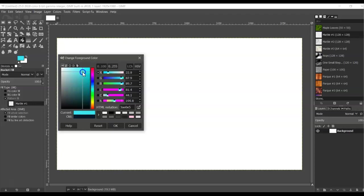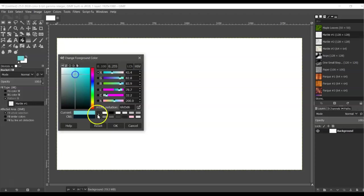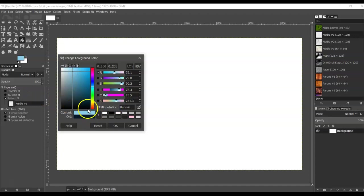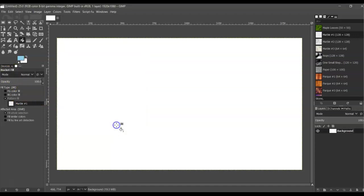Set that as your background color. I wanted a little more blue, and then you're going to click OK.